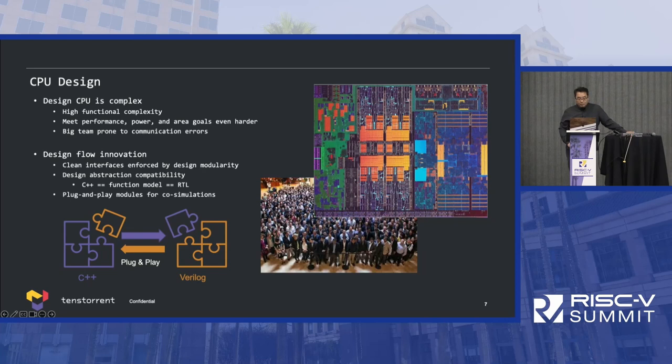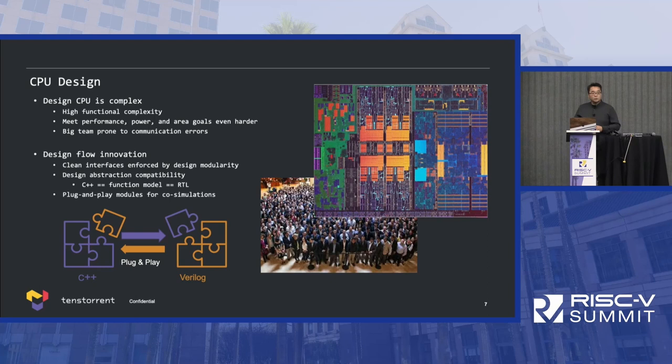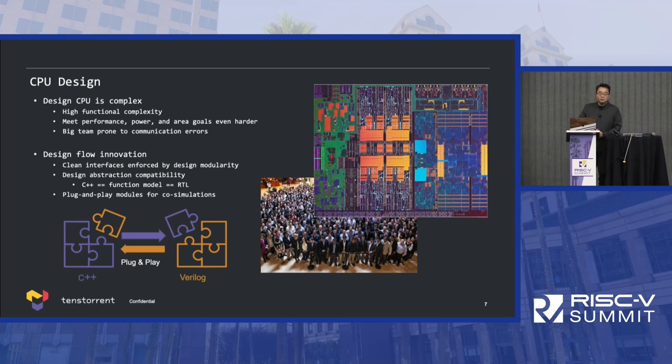How did we design the Ascalon CPU? CPU design is very, very complex. I came from Apple, where I worked for 13 years designing CPUs. I've seen big companies left and right try to do CPUs and fail. Why is it so complex? Functionally it's already quite complex, but meeting the PPA demands — performance, power, and area goals — makes it even harder. That's why you need such a big design team for a CPU.